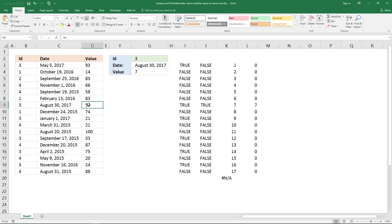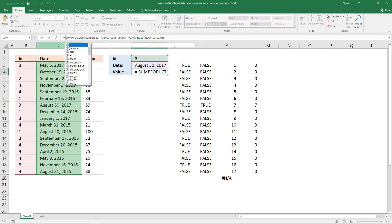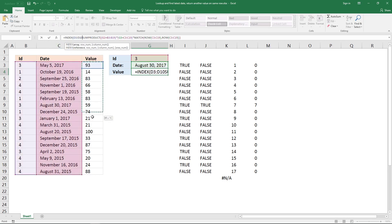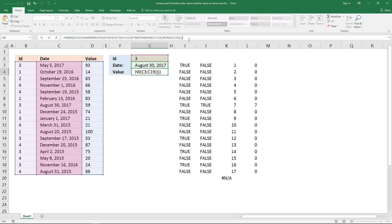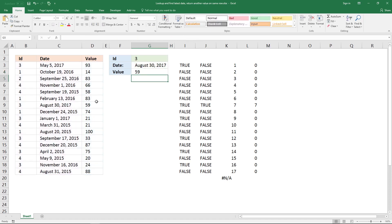Row 7 is this value here. Use the INDEX function with the cell reference to this cell range, comma, and the second argument is the row number, then a closing parenthesis. Press enter — the corresponding value for ID number 3 and the latest date is 59.